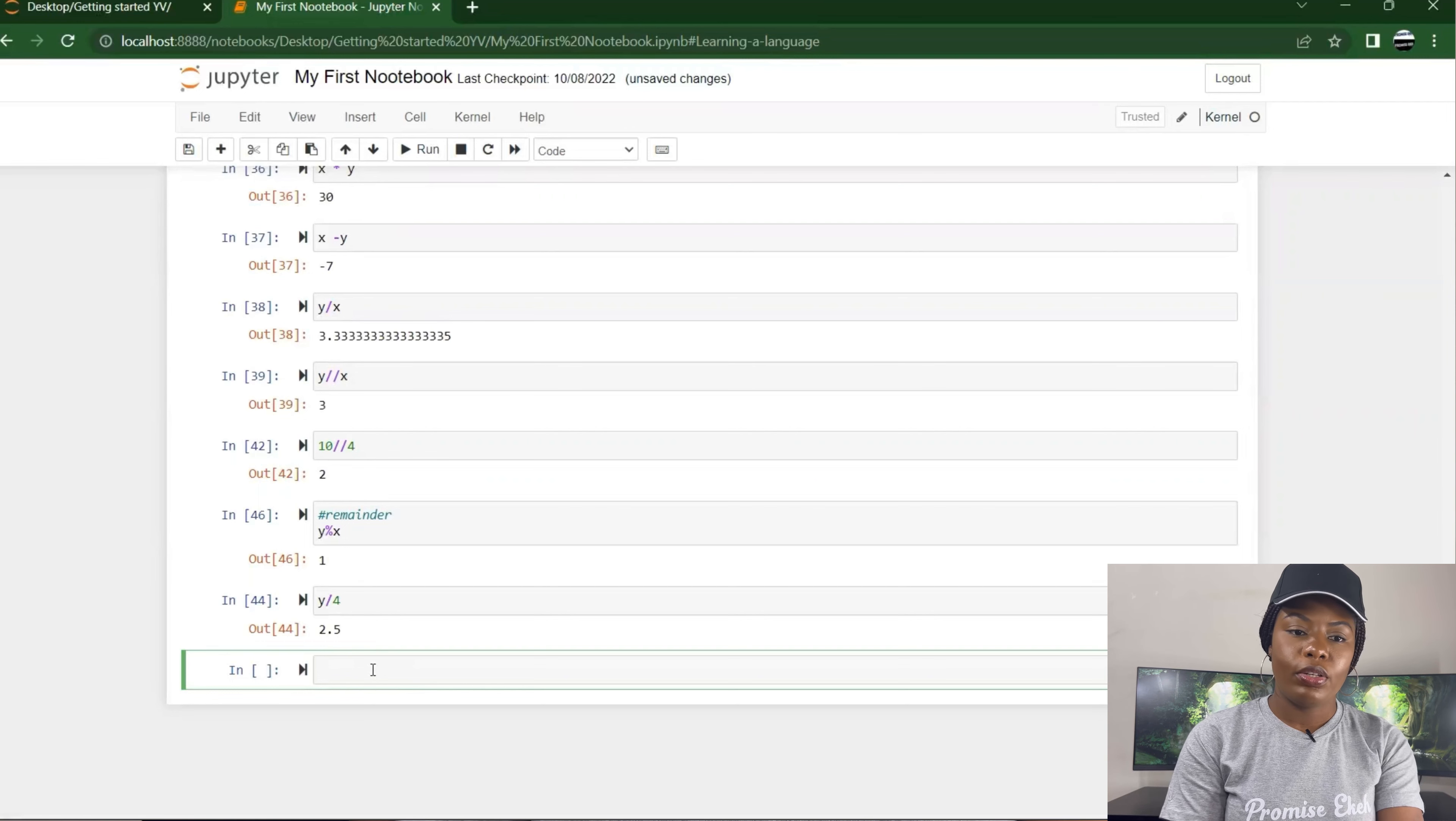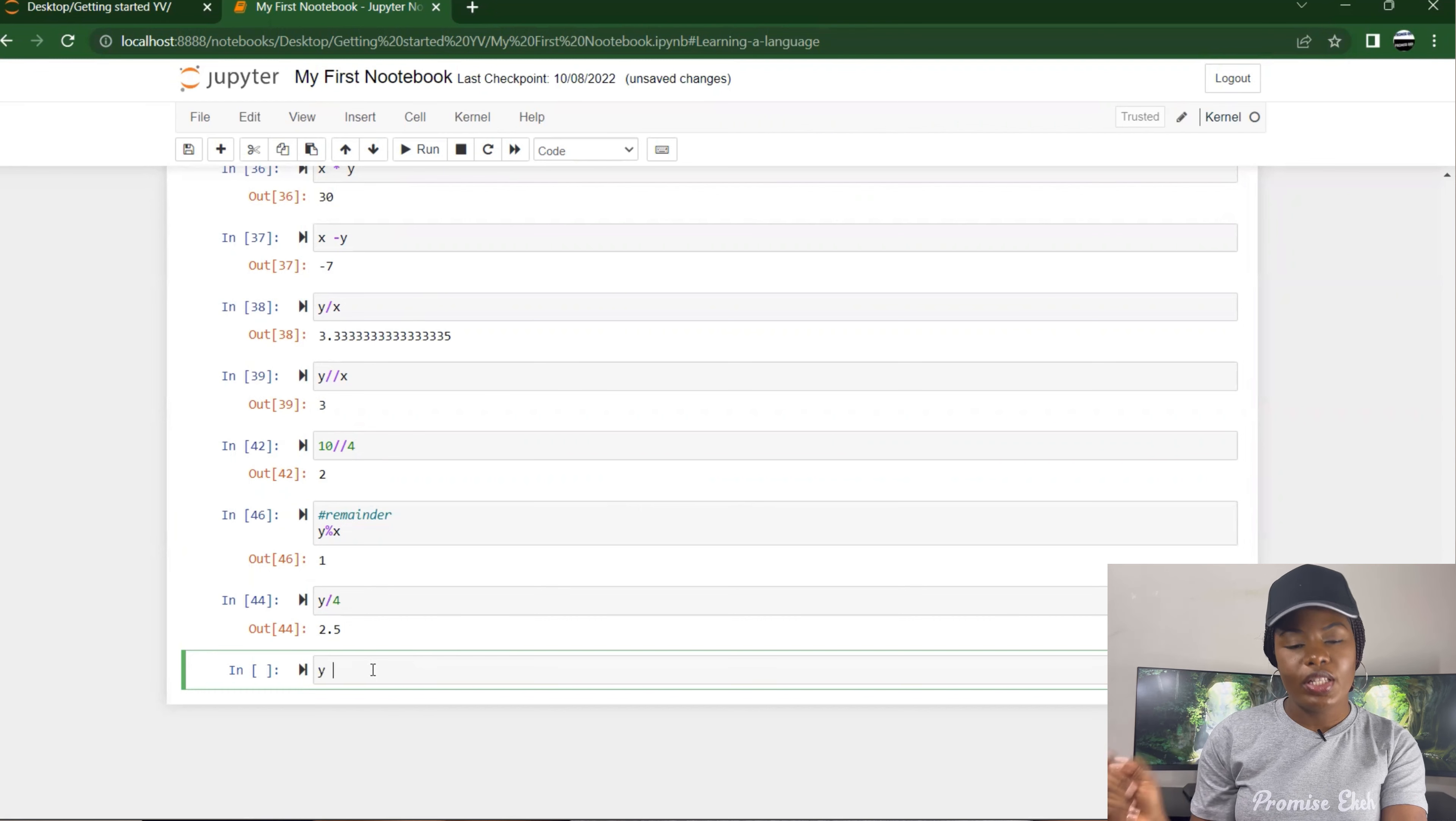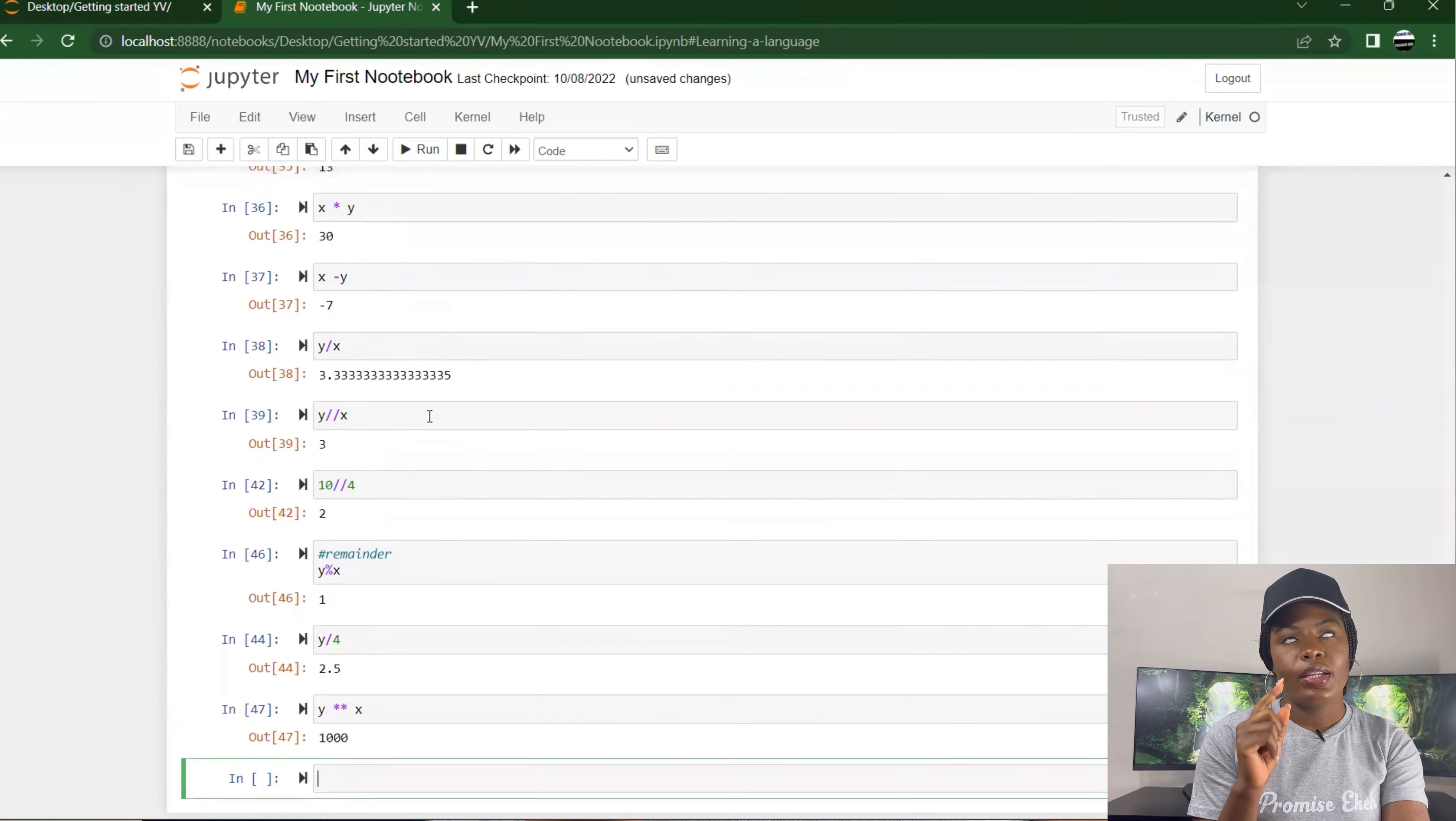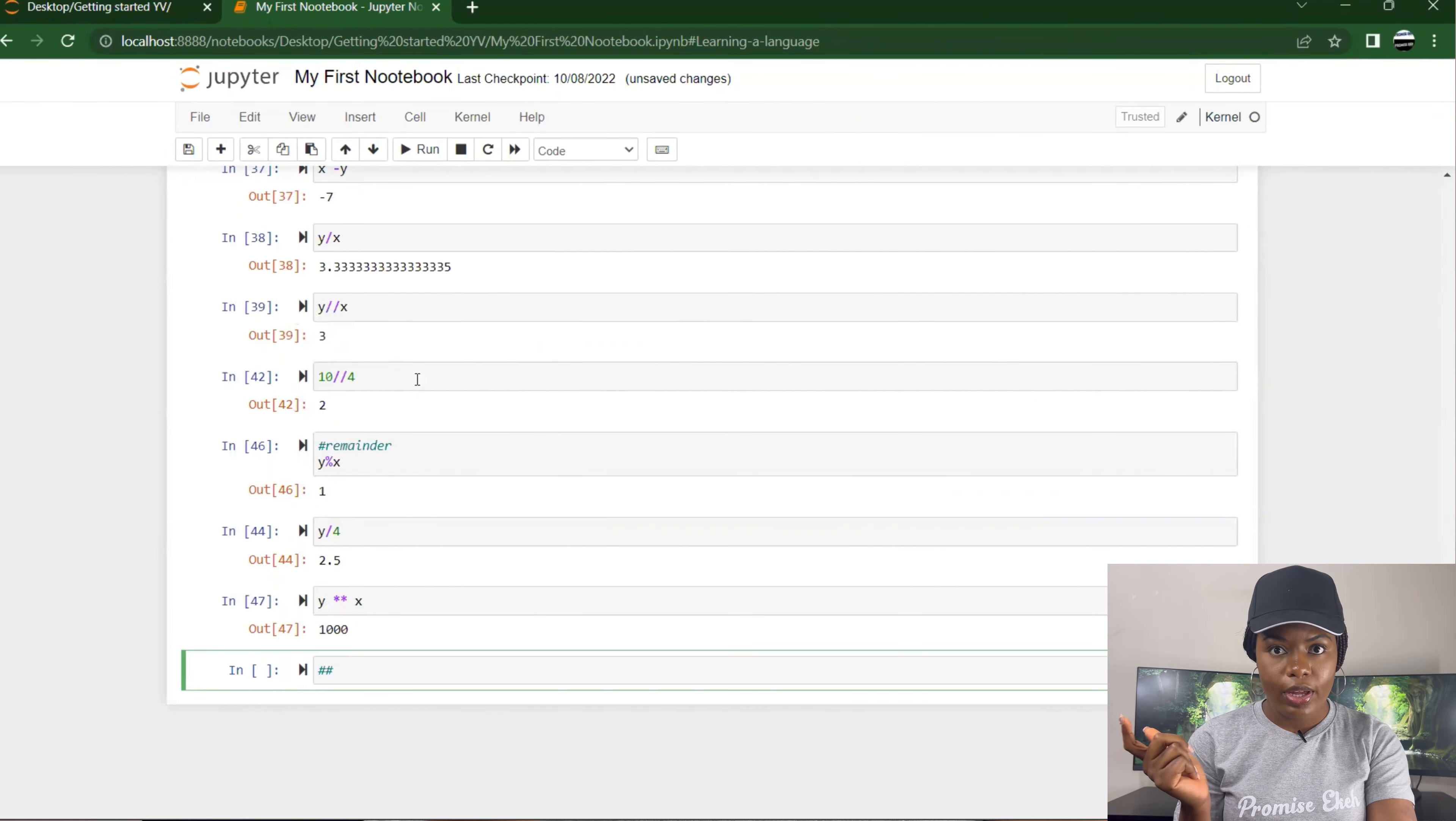Then you could do normal division. Using the double asterisk as multiplication sign gives you power. So if we do y power 3, that's 10 power 3, will be 10 times 10 times 10. It gives you a thousand.